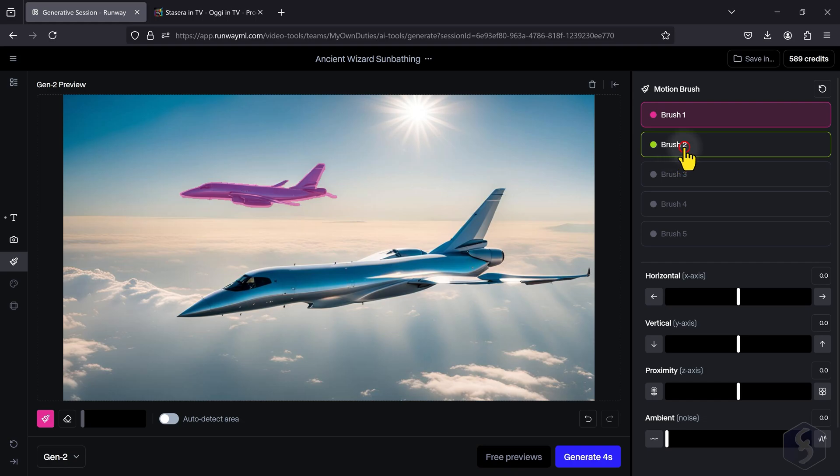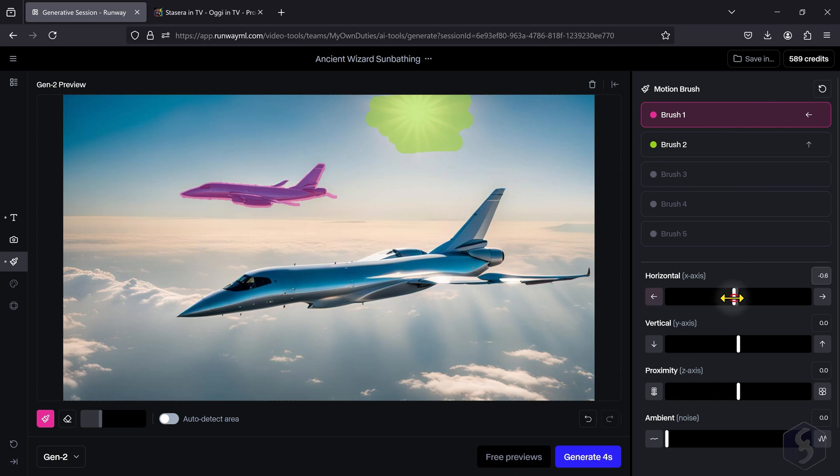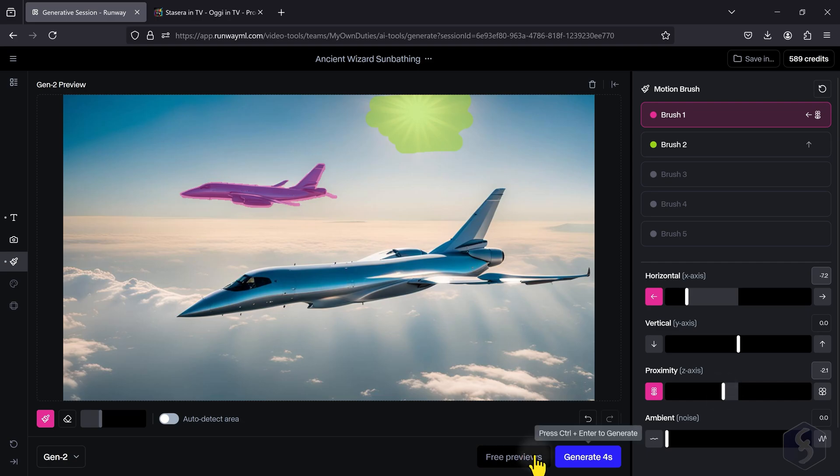On the right, change the brush color to assign a different motion. Set at the bottom, you can apply horizontal and vertical motion, get closer or farther with proximity, or add some ambient visual noise. Hit Generate to see how it looks.